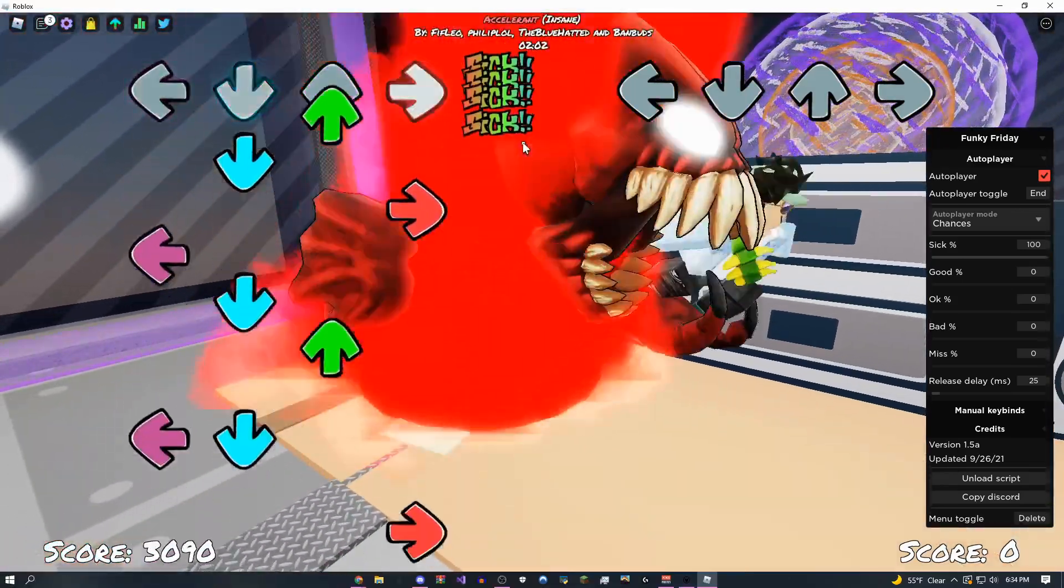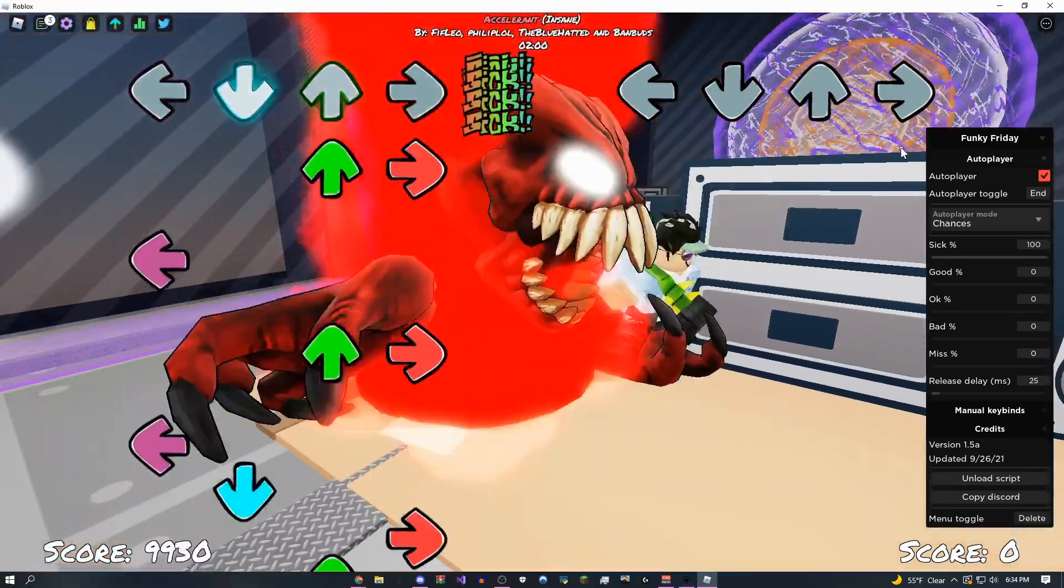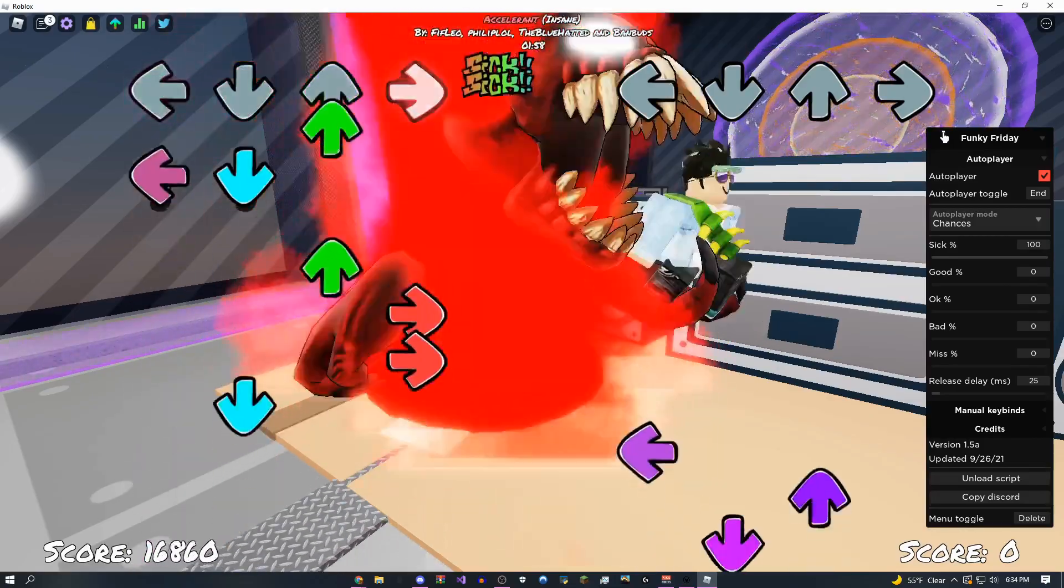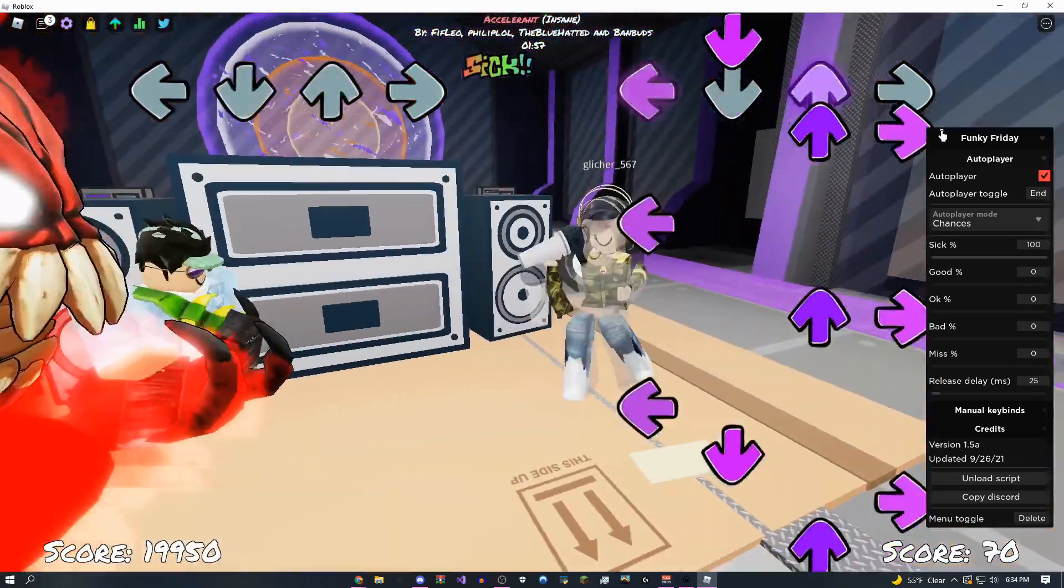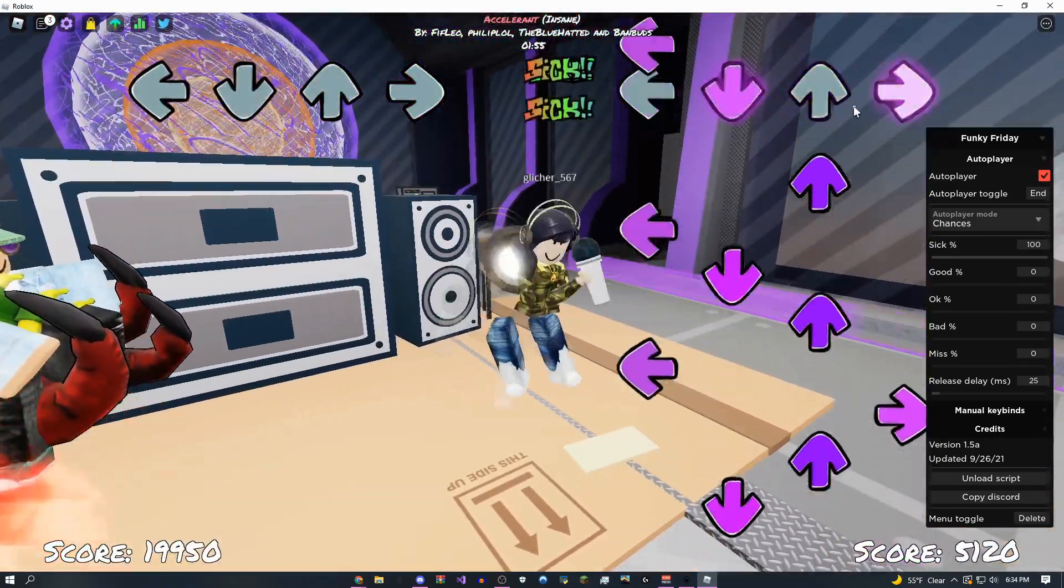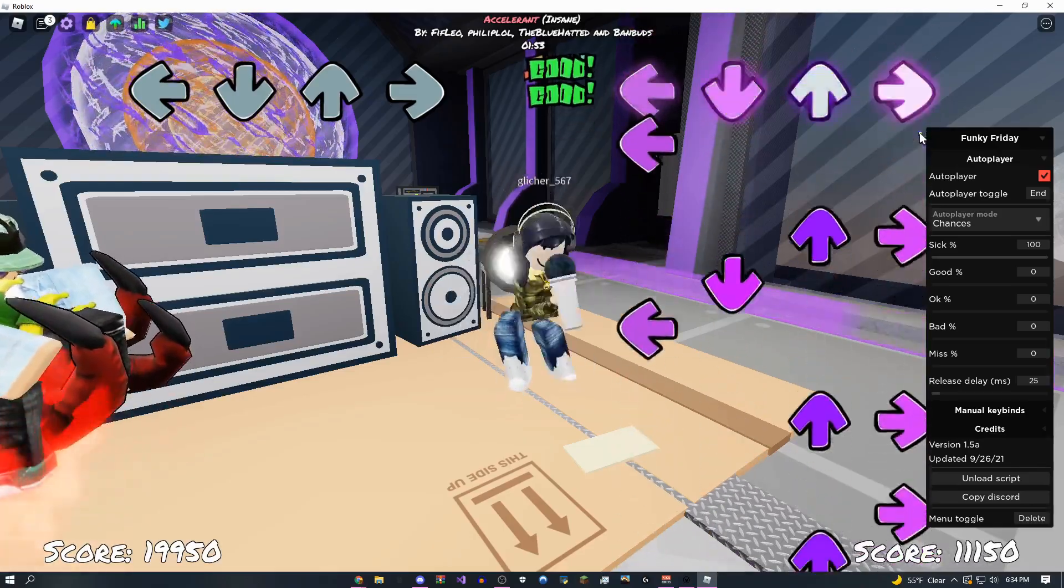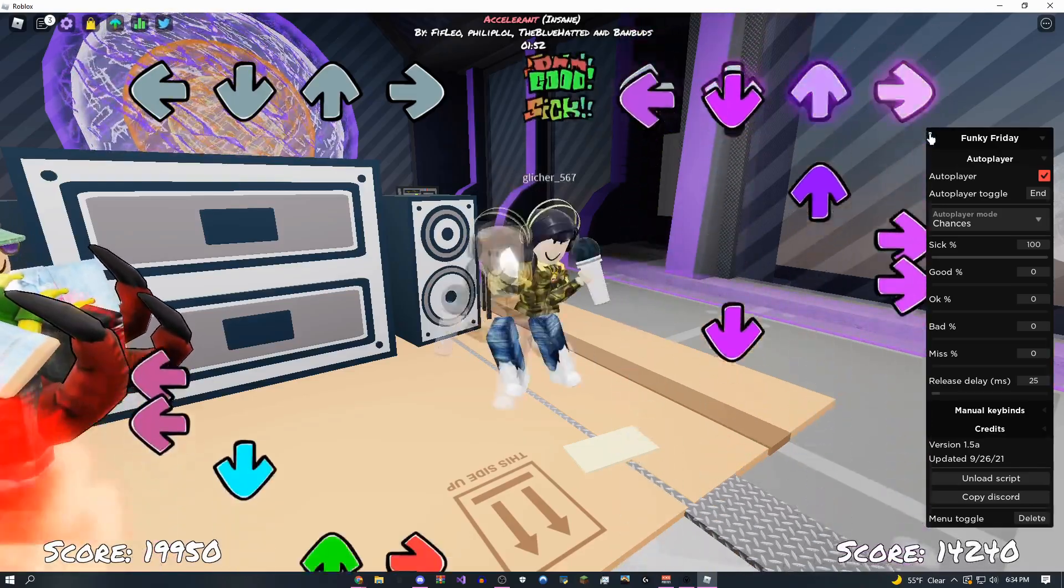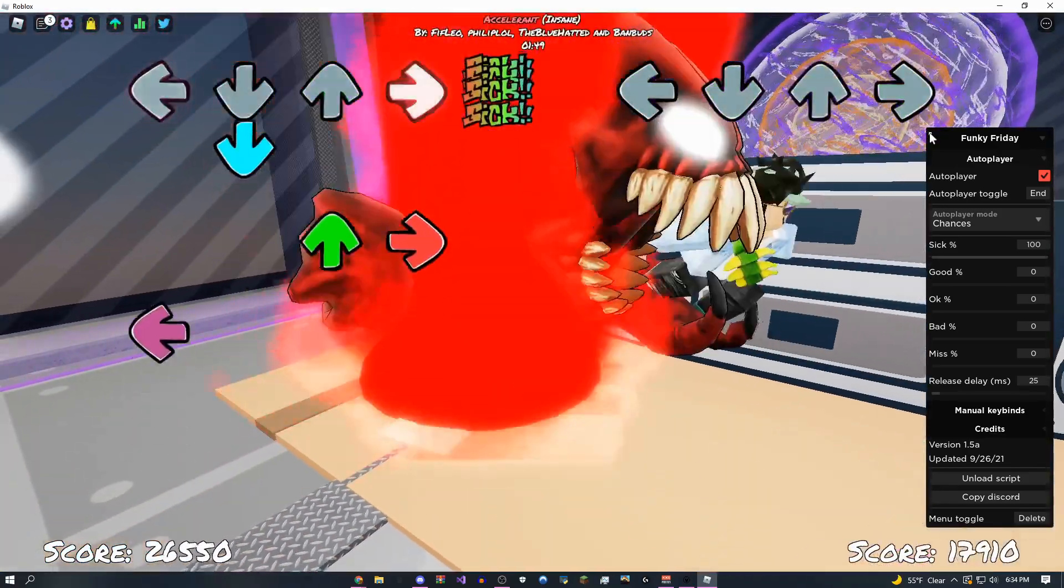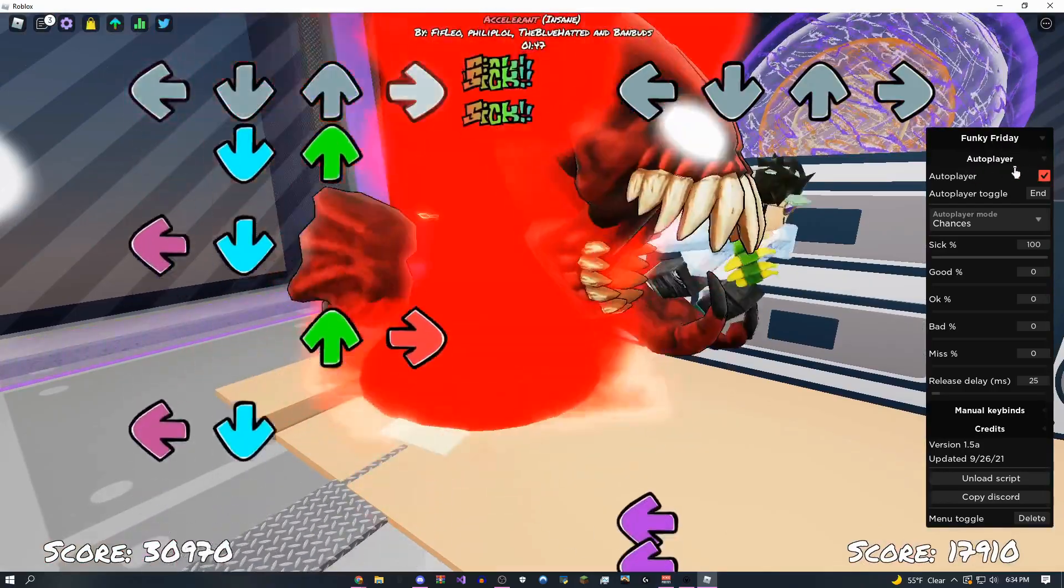Hey, how's it going guys, onefo here, and today I'll be showing you this amazing new script for Funky Friday. As you can see, this is the script right here, and if you're looking for it, I'm going to have it as the first link in the description.